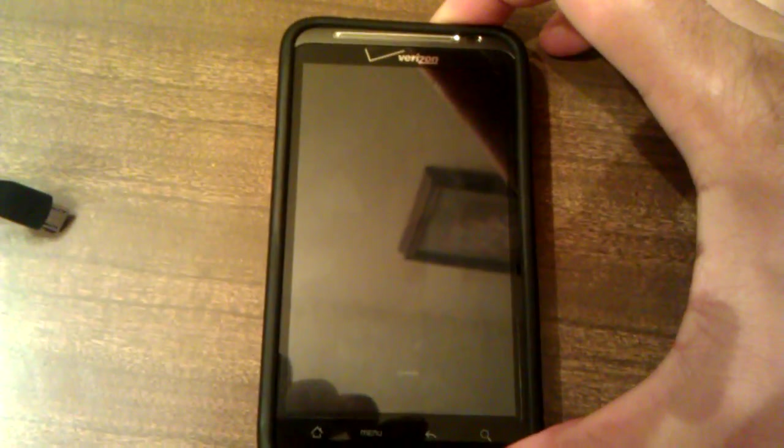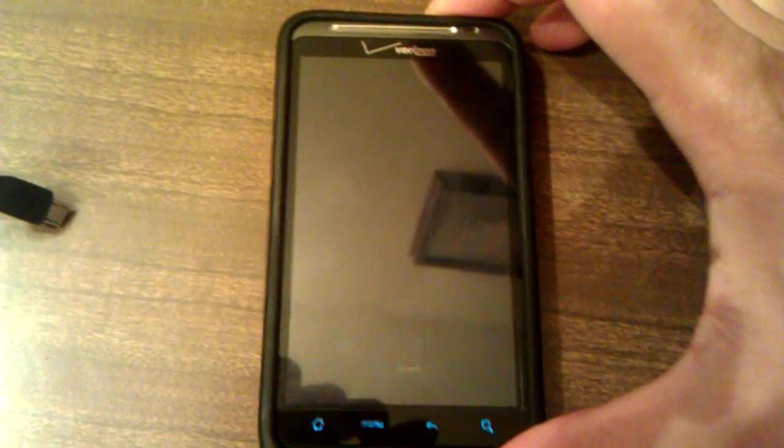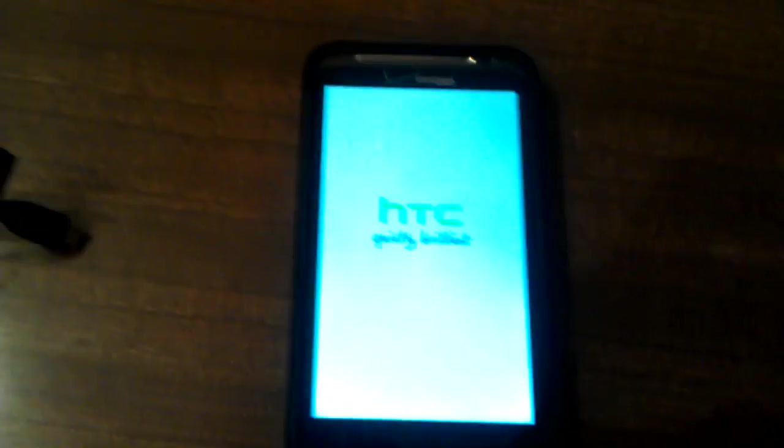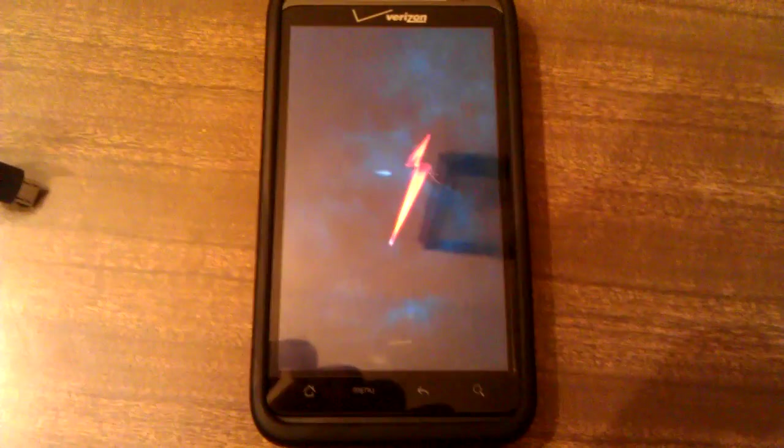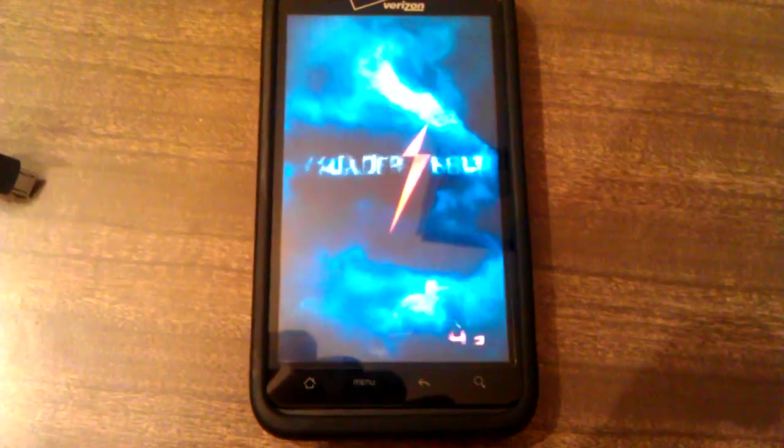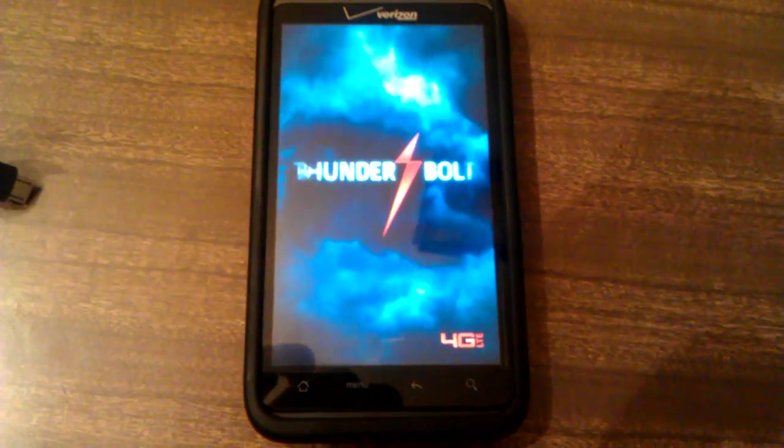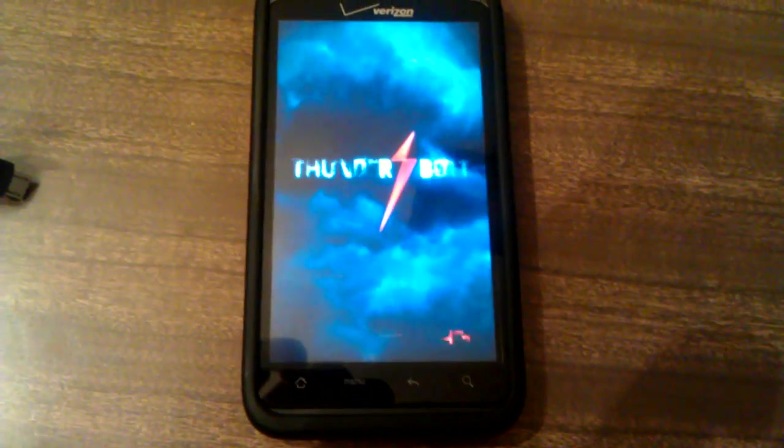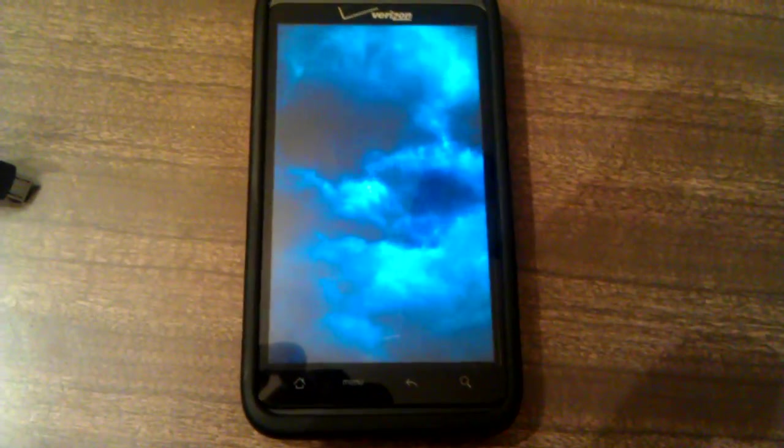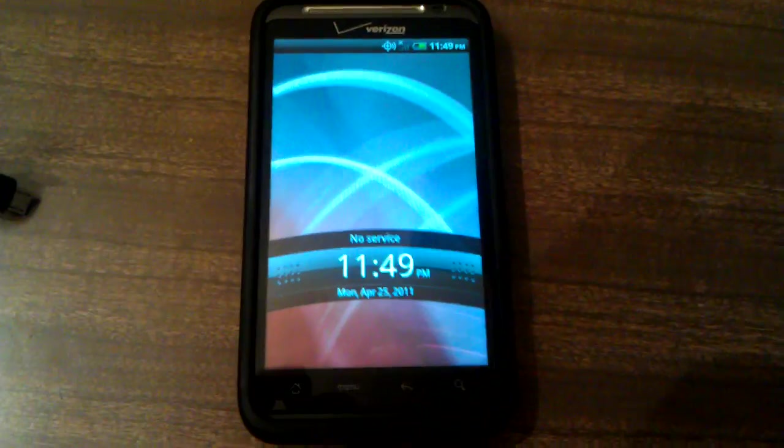Let's go ahead and turn it on. Let it load up. It should only take about five seconds. And there we go.